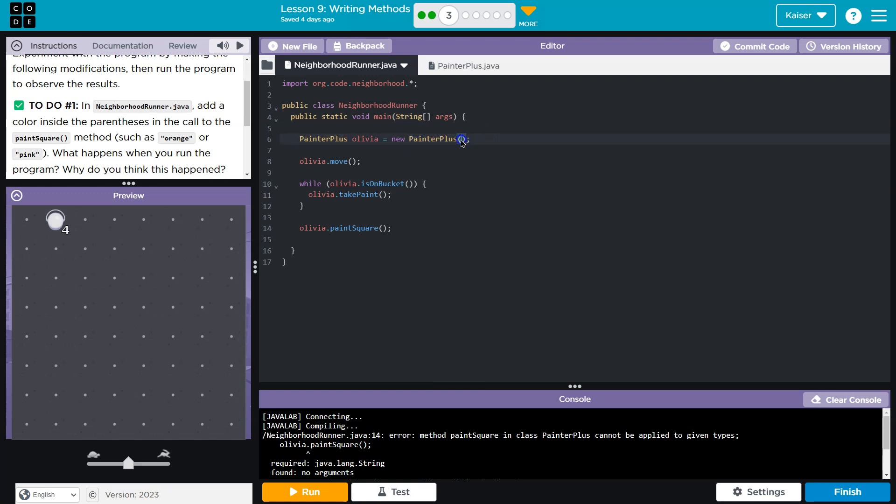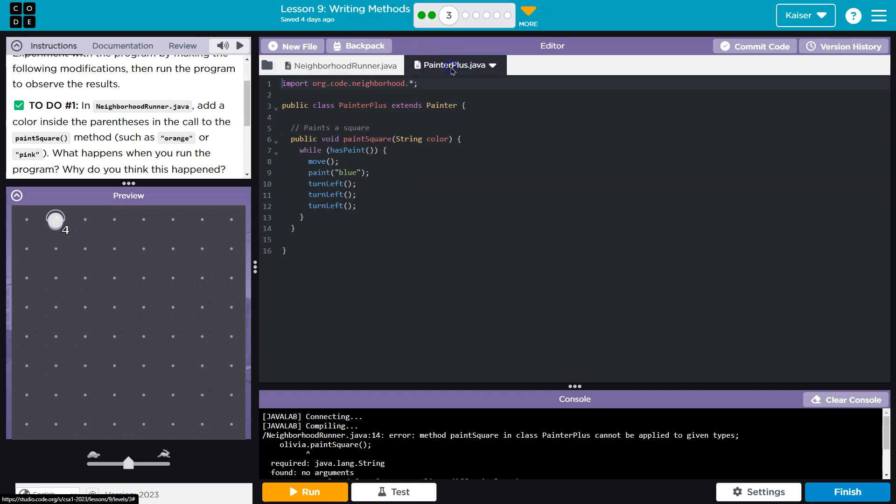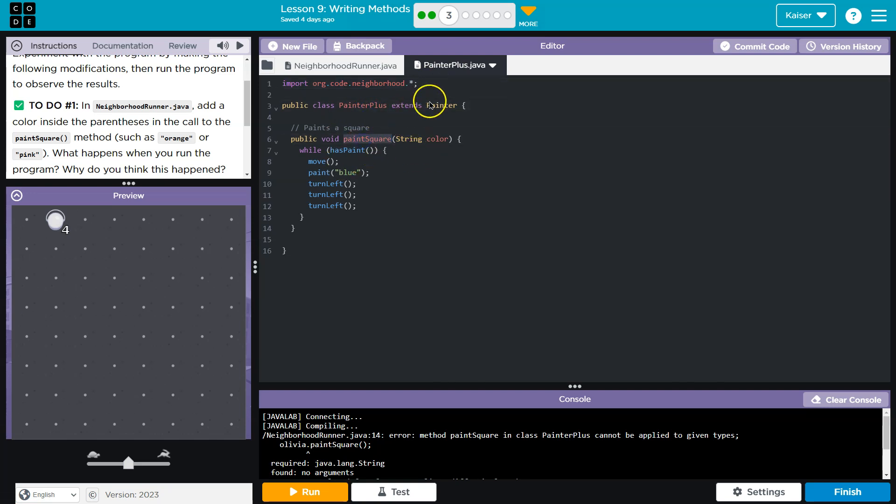And this is going to run what we call a constructor. Lots of confusing words. Don't be scared. That means it's going to go over here. It's going to grab painter plus and allow us to do whatever is here. Paint a square.